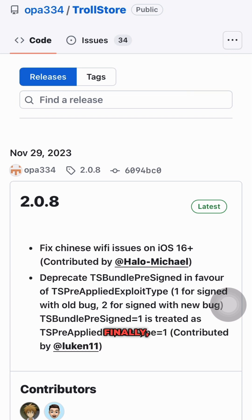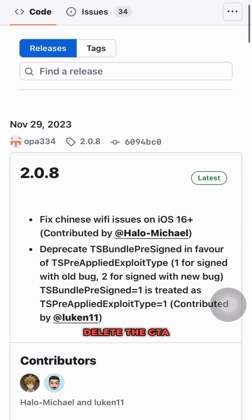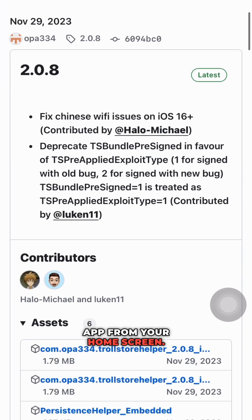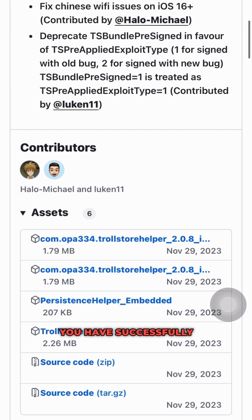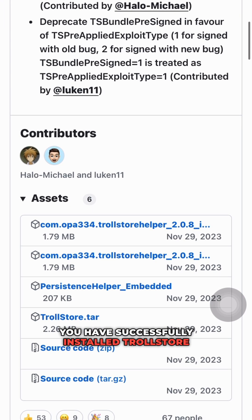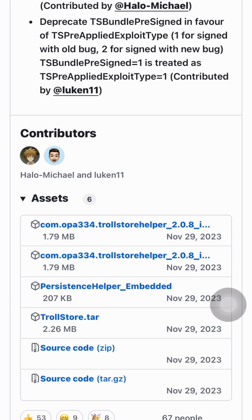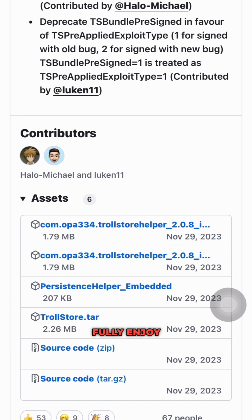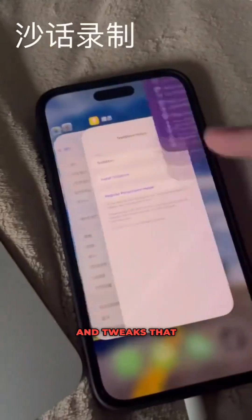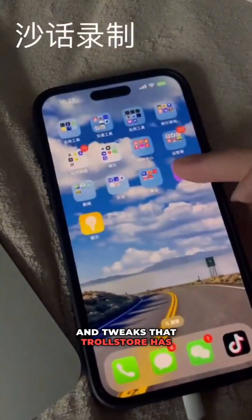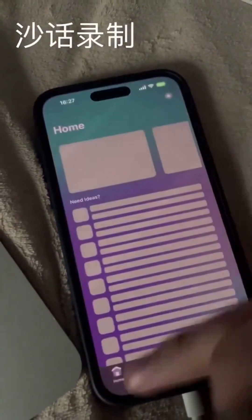Finally, you can now delete the GTA Car Tracker app from your home screen. You have successfully installed TrollStore on your iOS device. We hope this guide was helpful, and you are now able to fully enjoy all the features and tweaks that TrollStore has to offer.